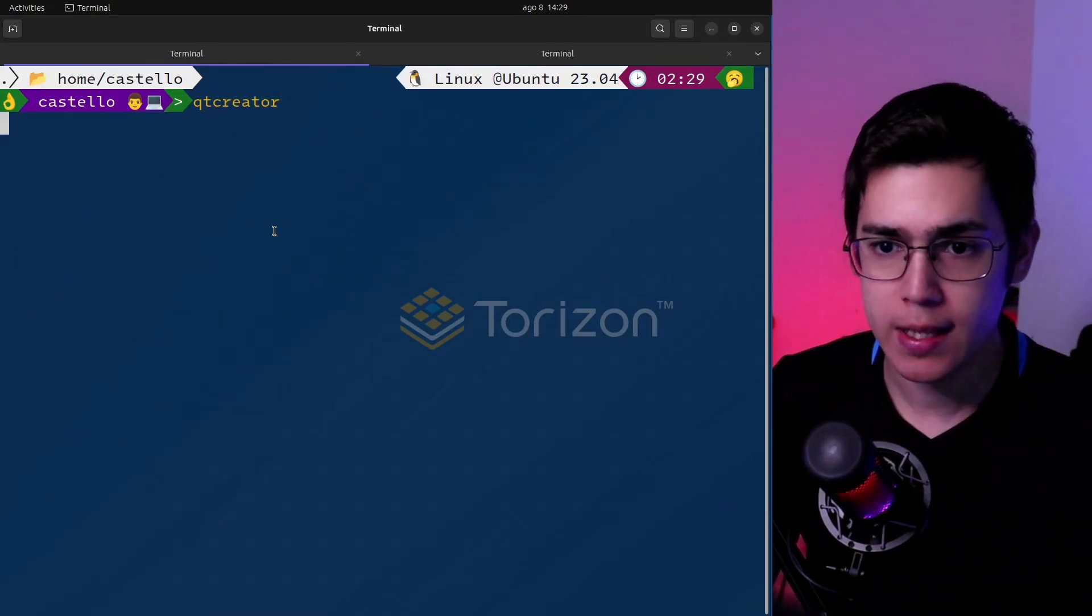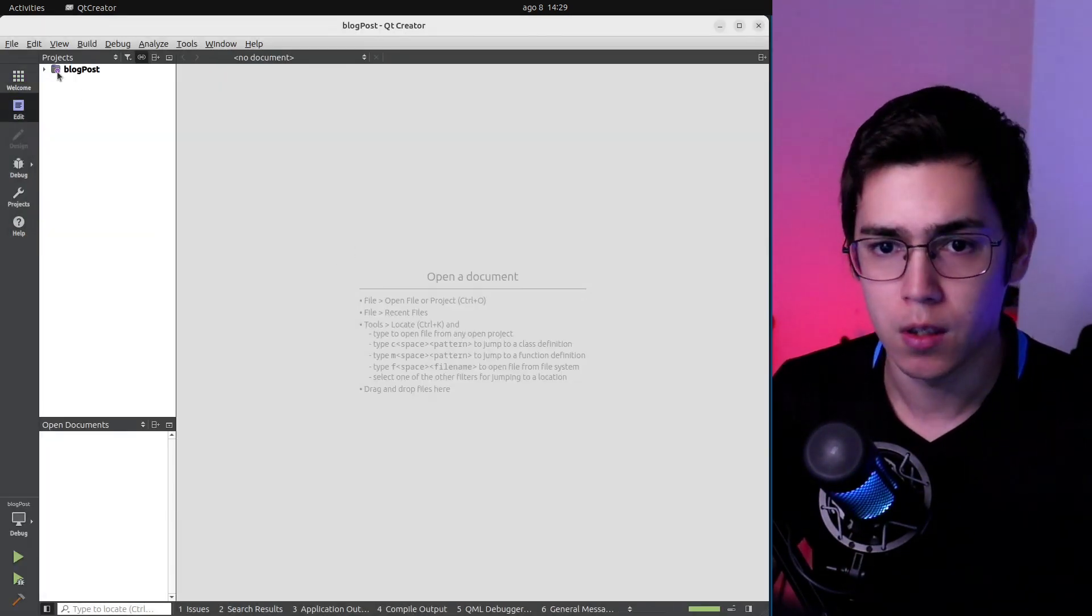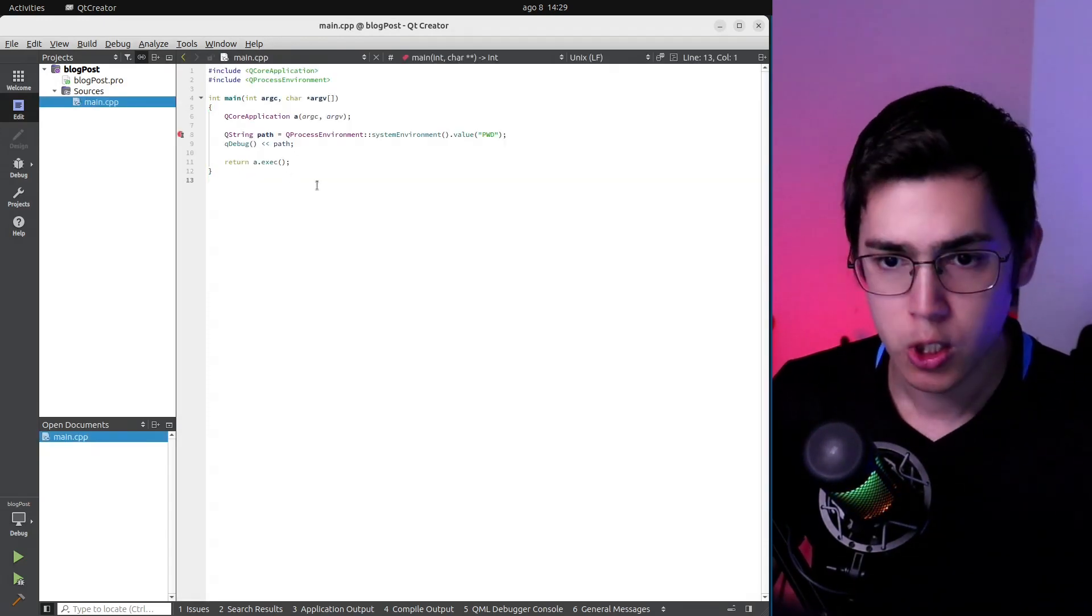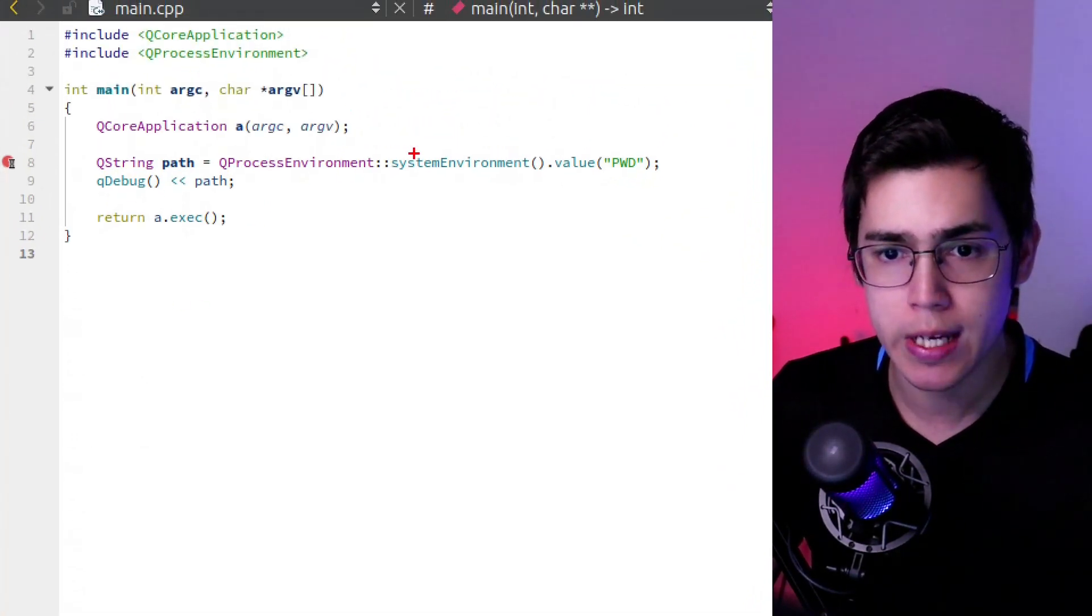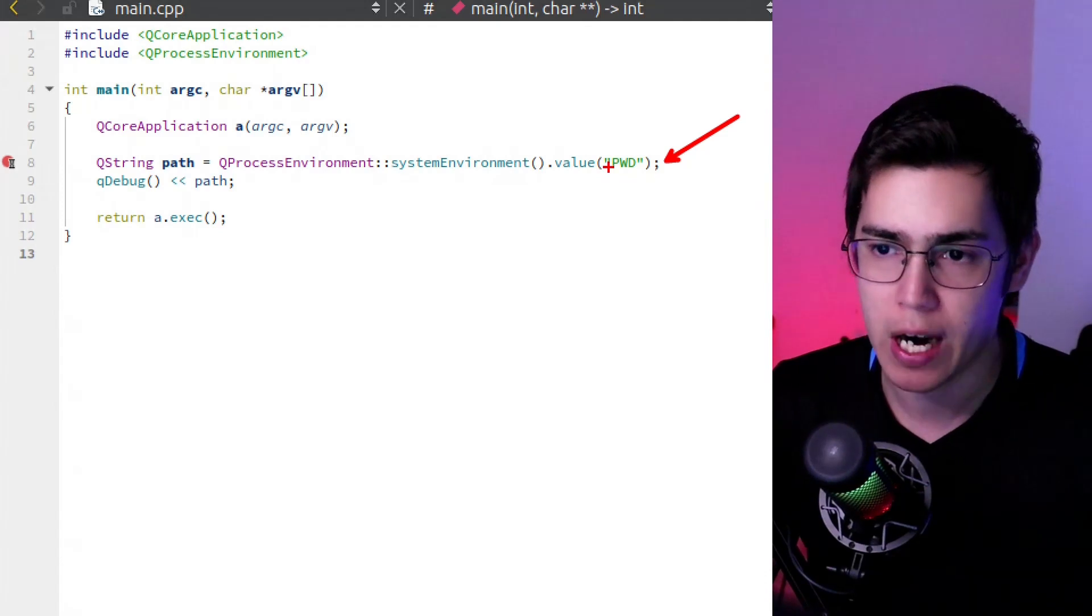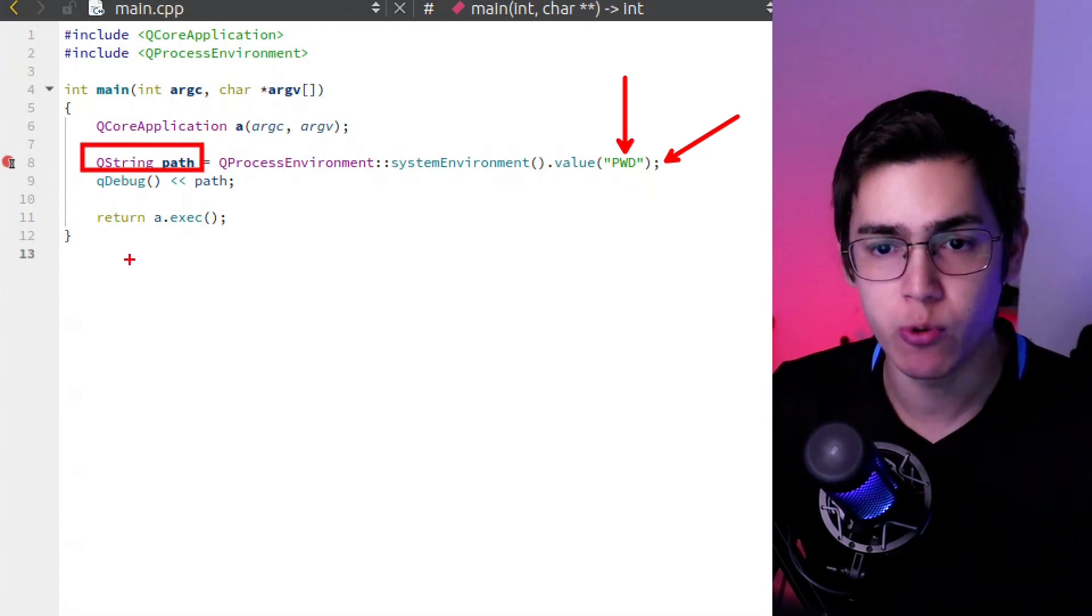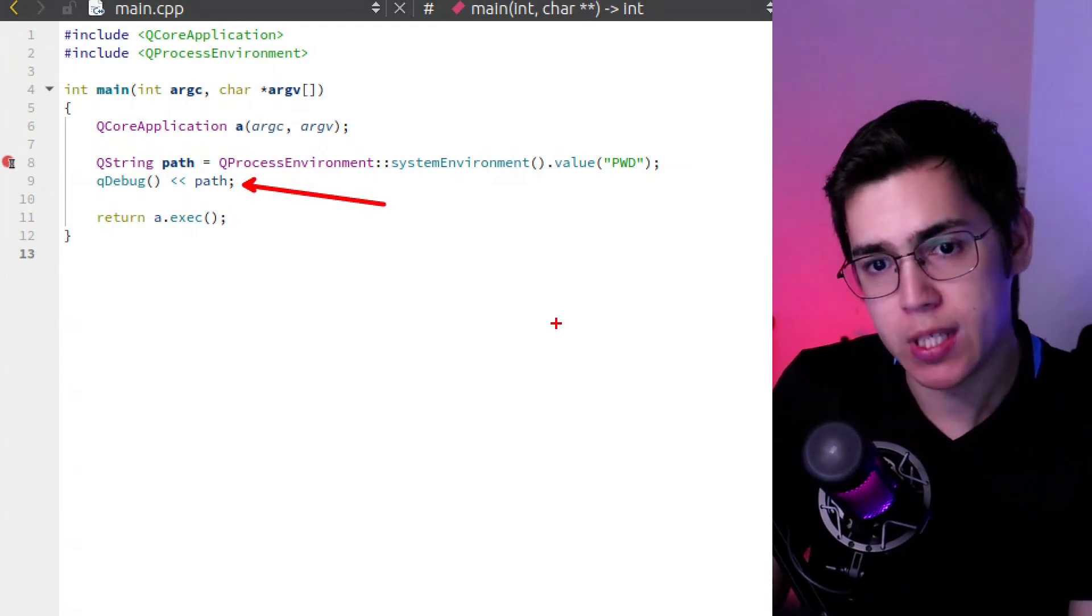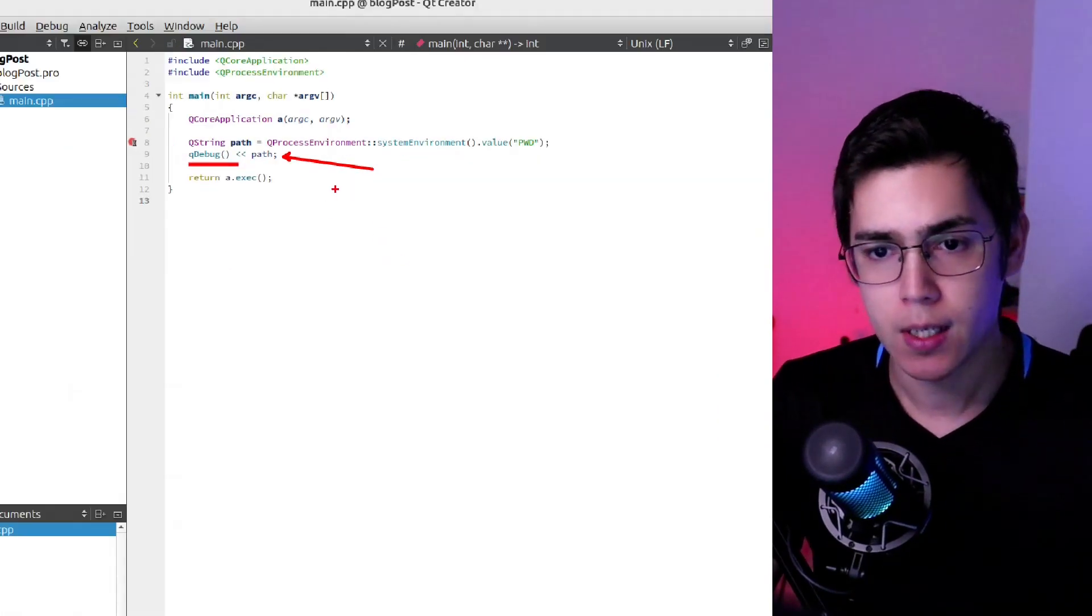So let me open Qt Creator here. I already wrote a simple Qt console application. Let me open the C++ code here. So it's a very simple code. What I'm doing here is initializing the application and getting an environment variable, PWD, and storing it in a QString. After that, we are putting it on the application output using Qt debug.